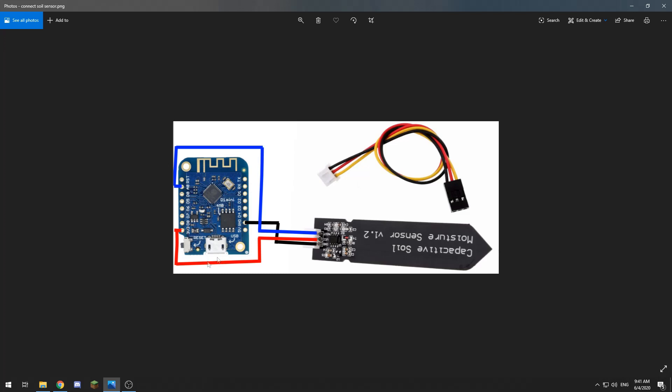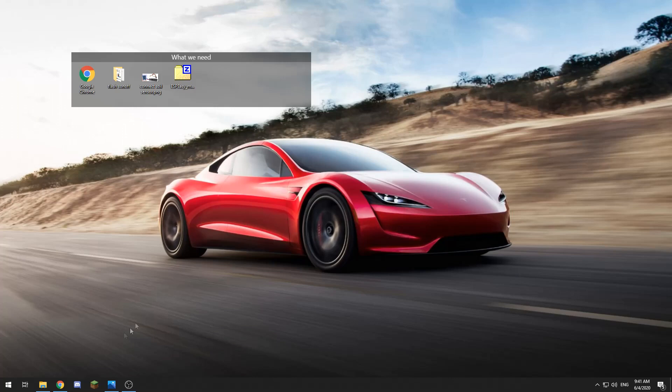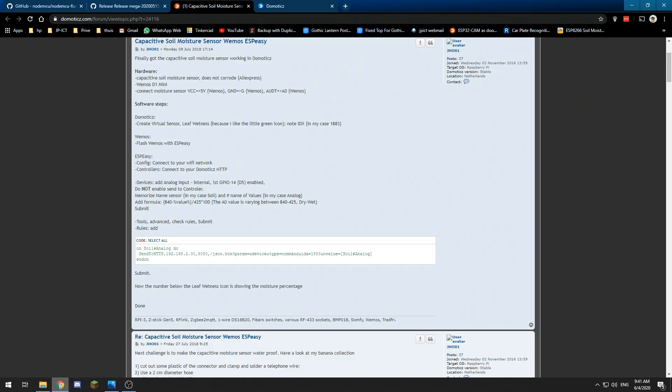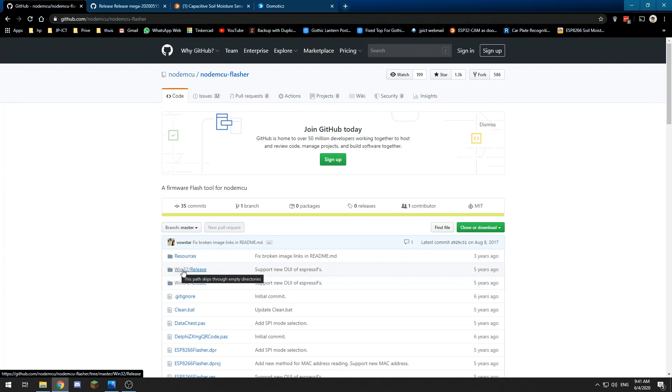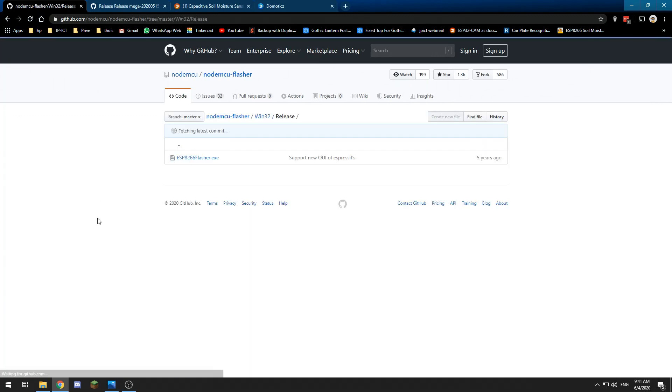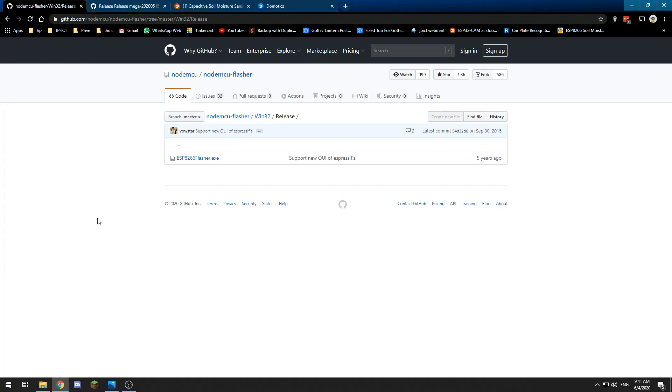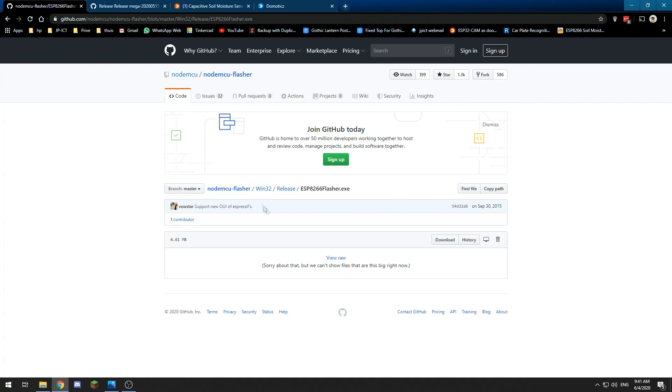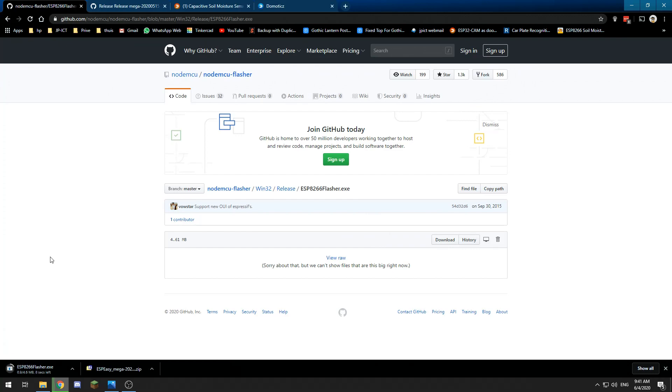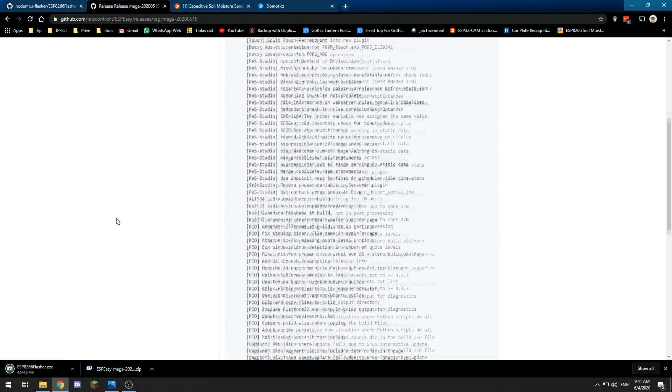Then we are going to need some software packages. First we need the NodeMCU flasher, which is a Windows-based tool. You go to the win32 on their GitHub—I will try to link this in the description—and we are going to download the NodeMCU flasher using the download button.